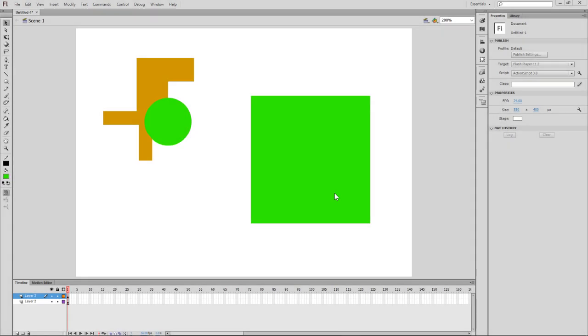This is called the Flash Devanity Tutorial, so I will do the Flash Devanity Tutorial here. We are going to do a little bit of animation.